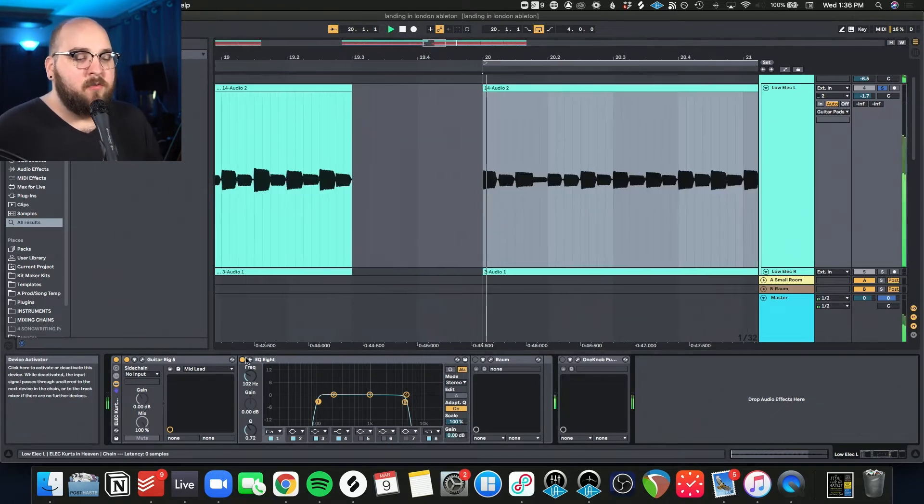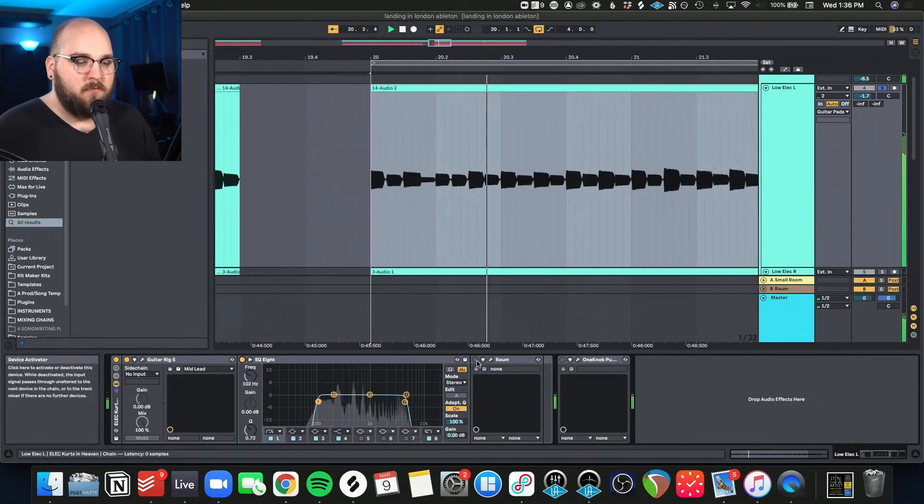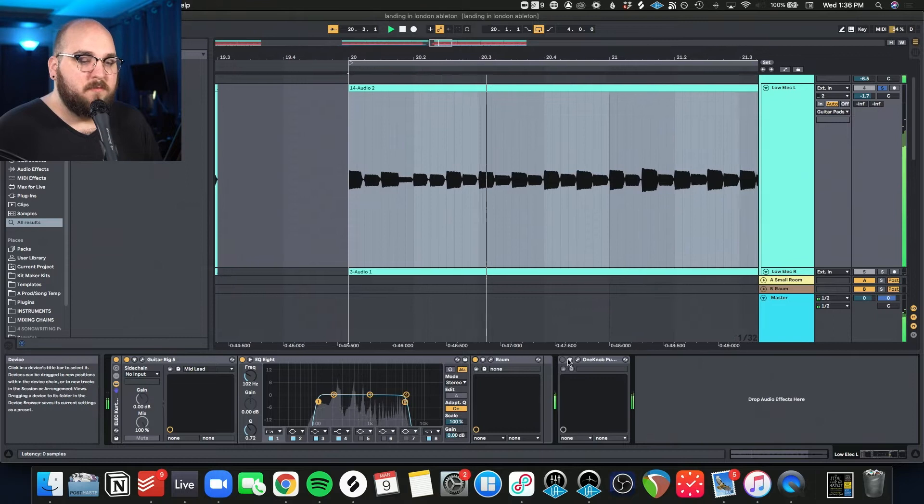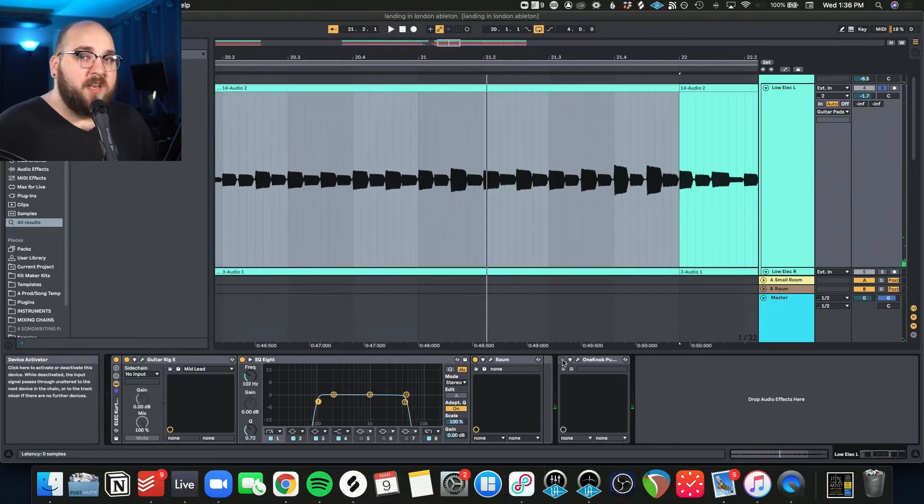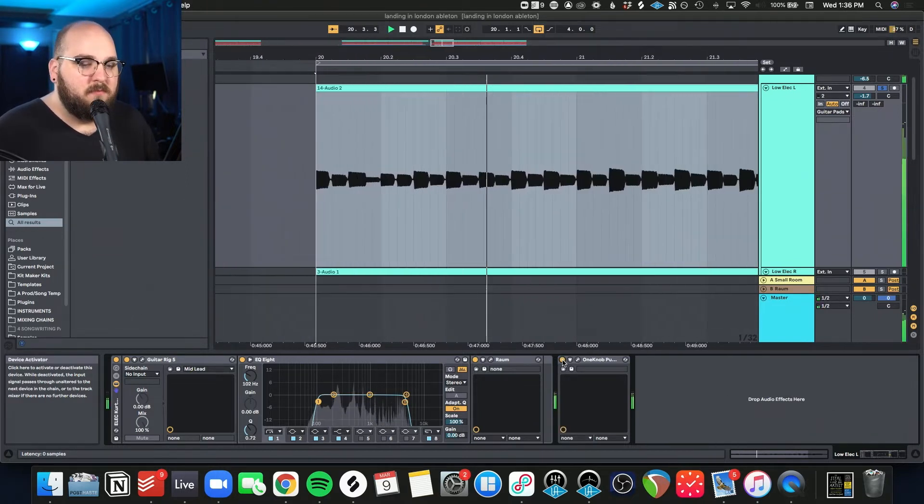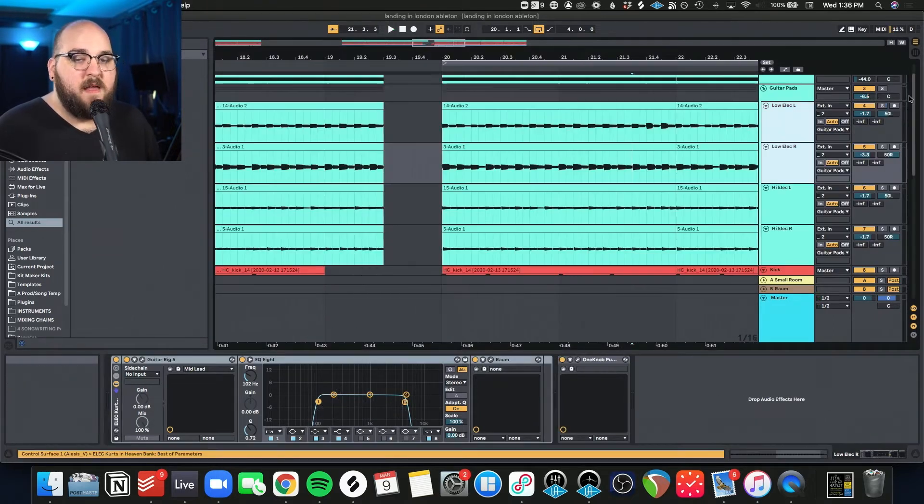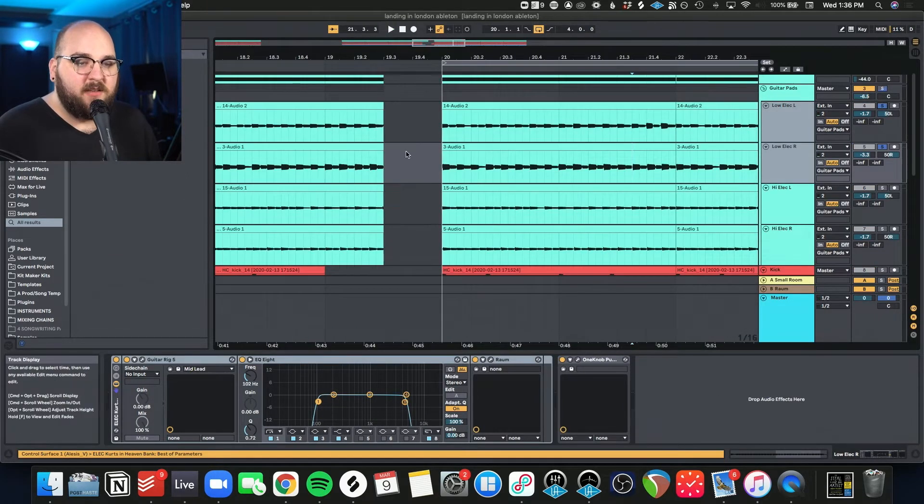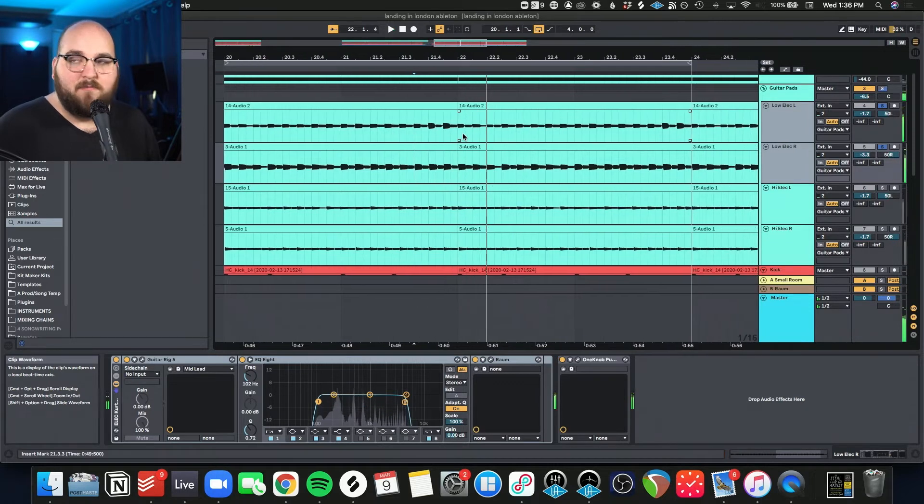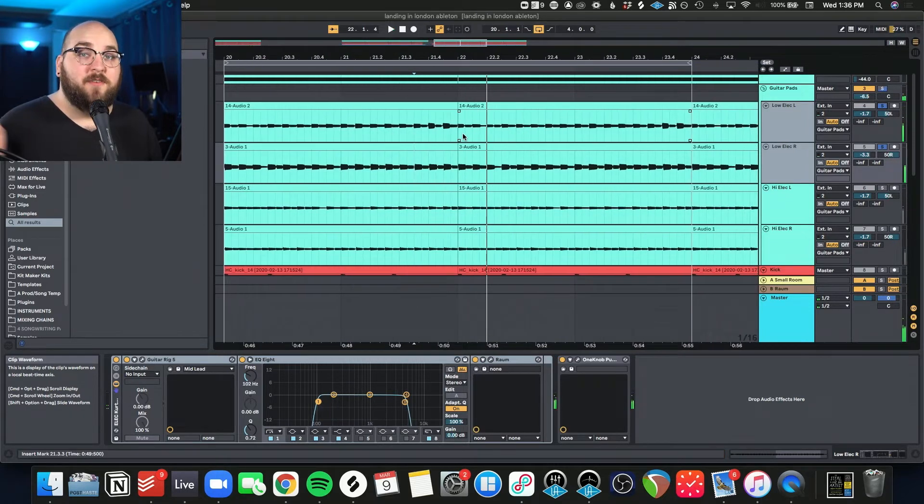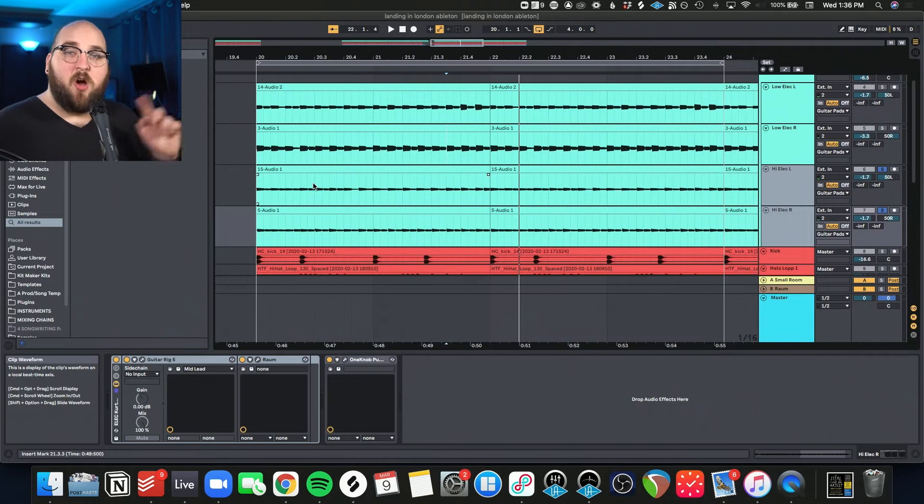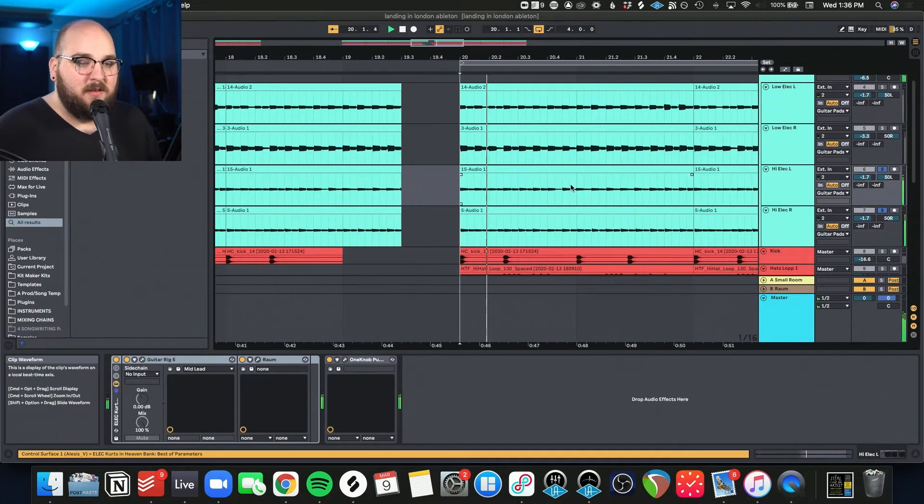So I filtered it with some EQ, added some ROM reverb again, and then threw on some One Knob Pumper. And then I double tracked it, panning them left and right.